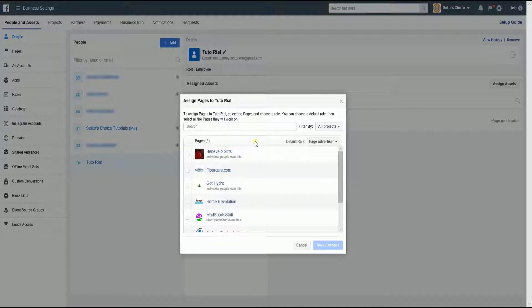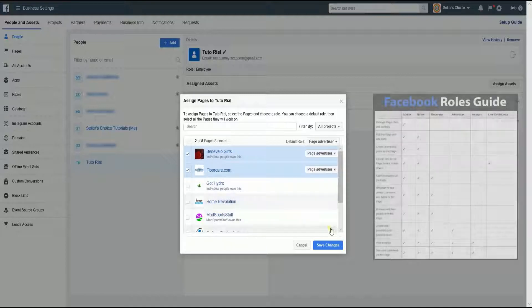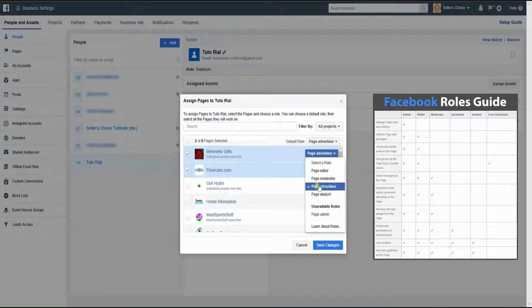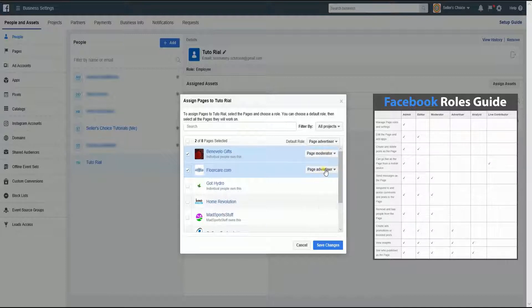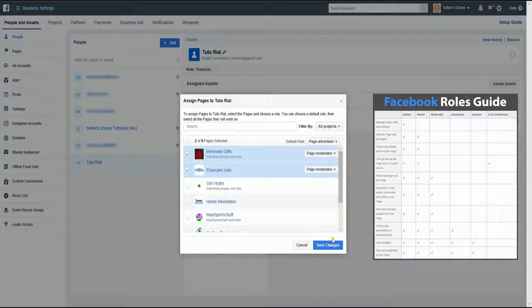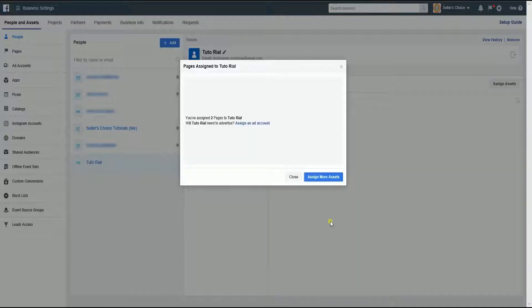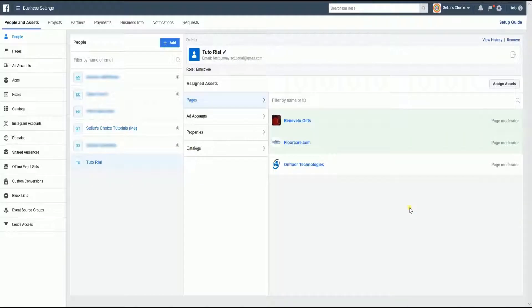A pop-up window will show up and select the type of asset you want to assign. Select the pages, ad accounts, or catalog that you want to assign as well. Then select the role that you want to designate in line with the selected page. Once you have finalized everything, click the Save Changes button to confirm. You will notice that the newly assigned pages are highlighted in mint cream.